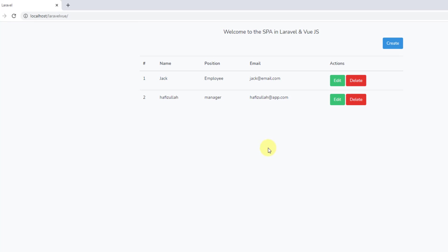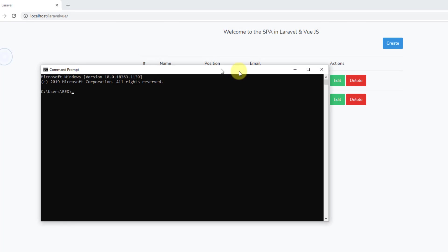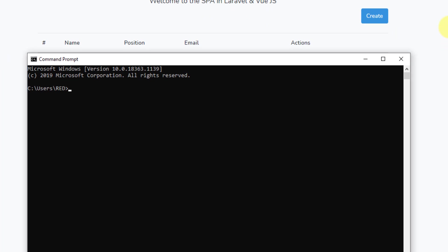Before checking it out, it won't work because we are not running our watcher. So let's run yarn watch — open a command prompt window, navigate to the project folder: CD into laravel-vue directory, and now let's say yarn run watch.